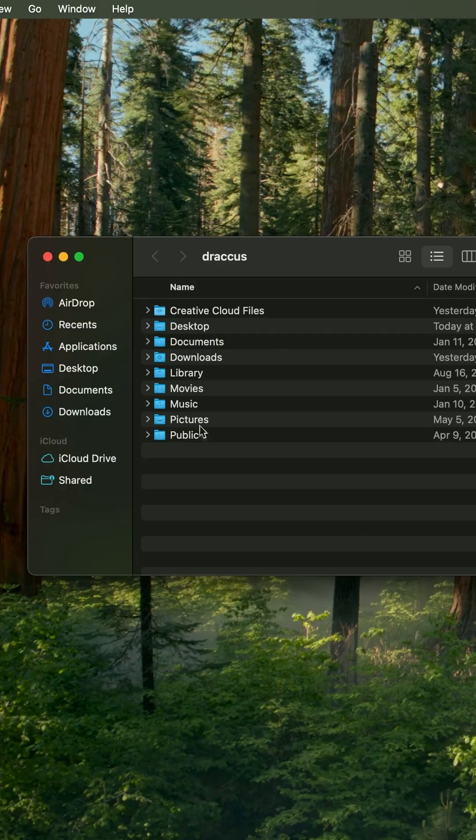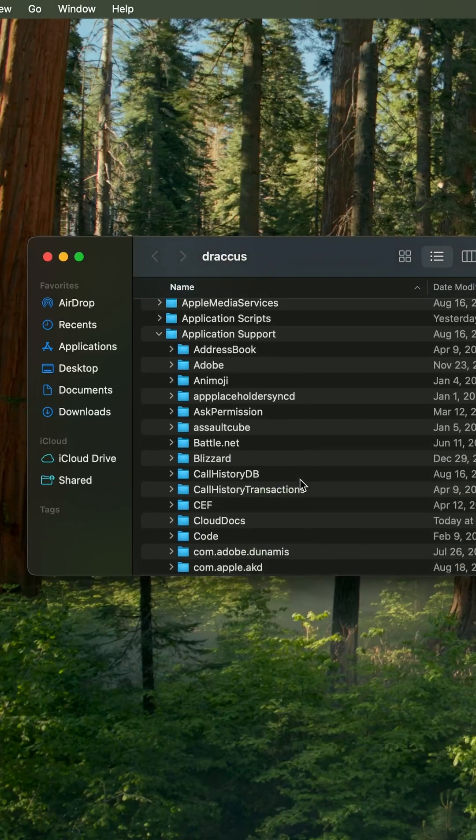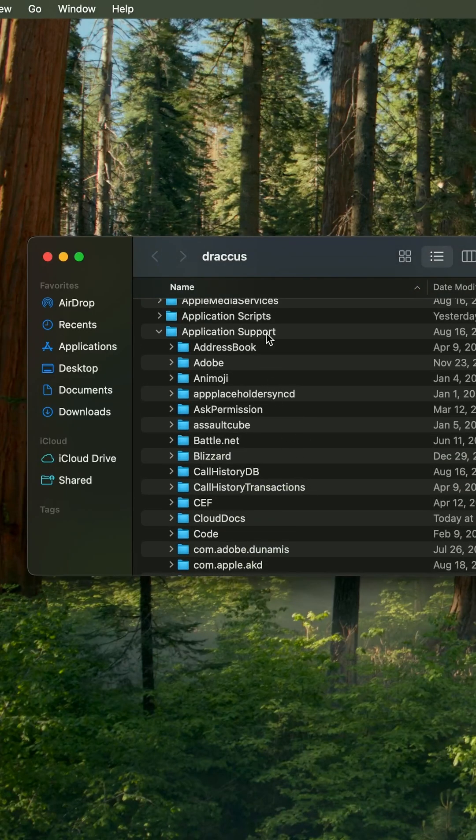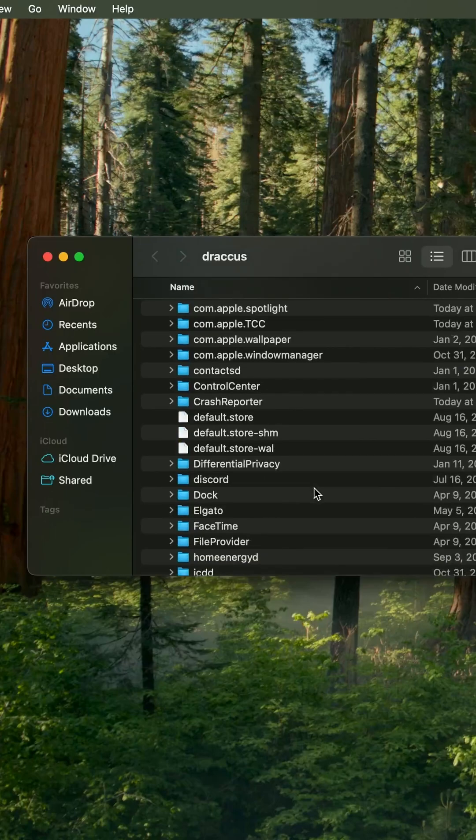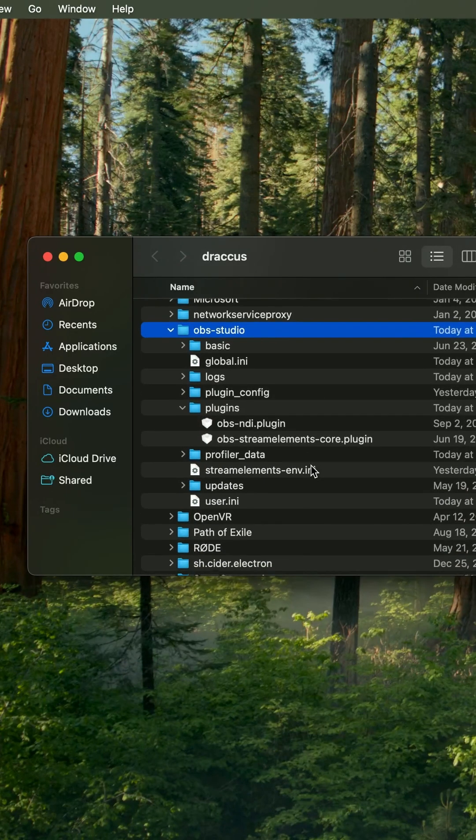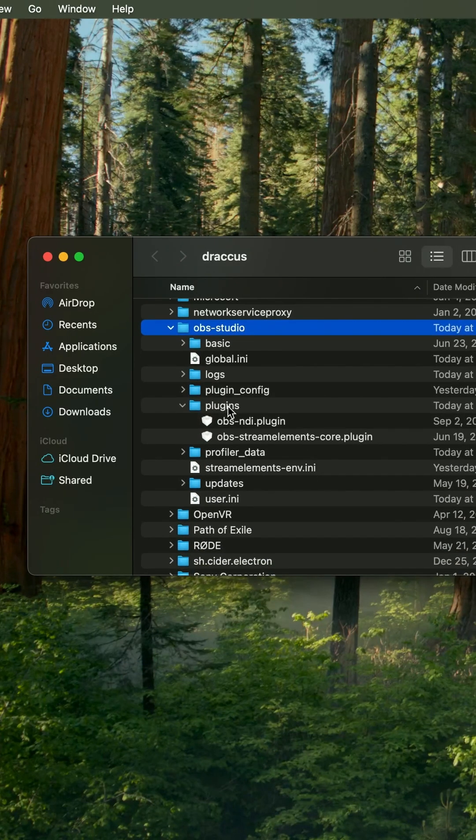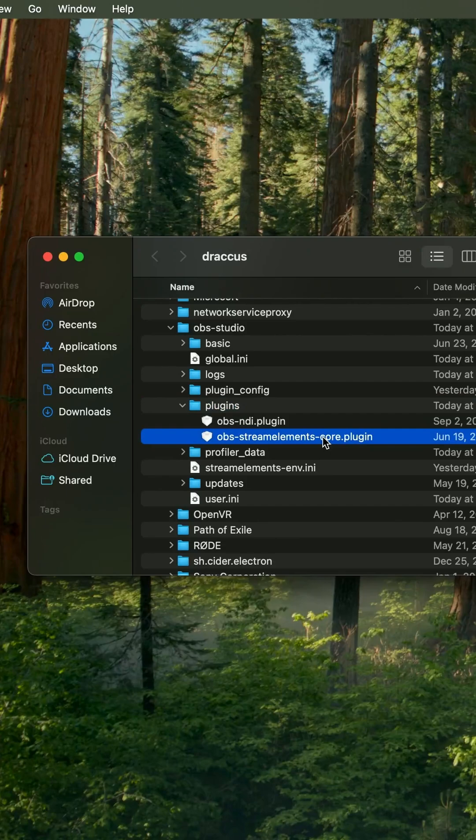Once you do that, however you want to do it, you're going to go back into the Library Folder and you're going to go into Application Support. Scroll all the way down to OBS Studios into the Plugin folder and we're going to highlight the StreamElements and we're going to put it in the trash.